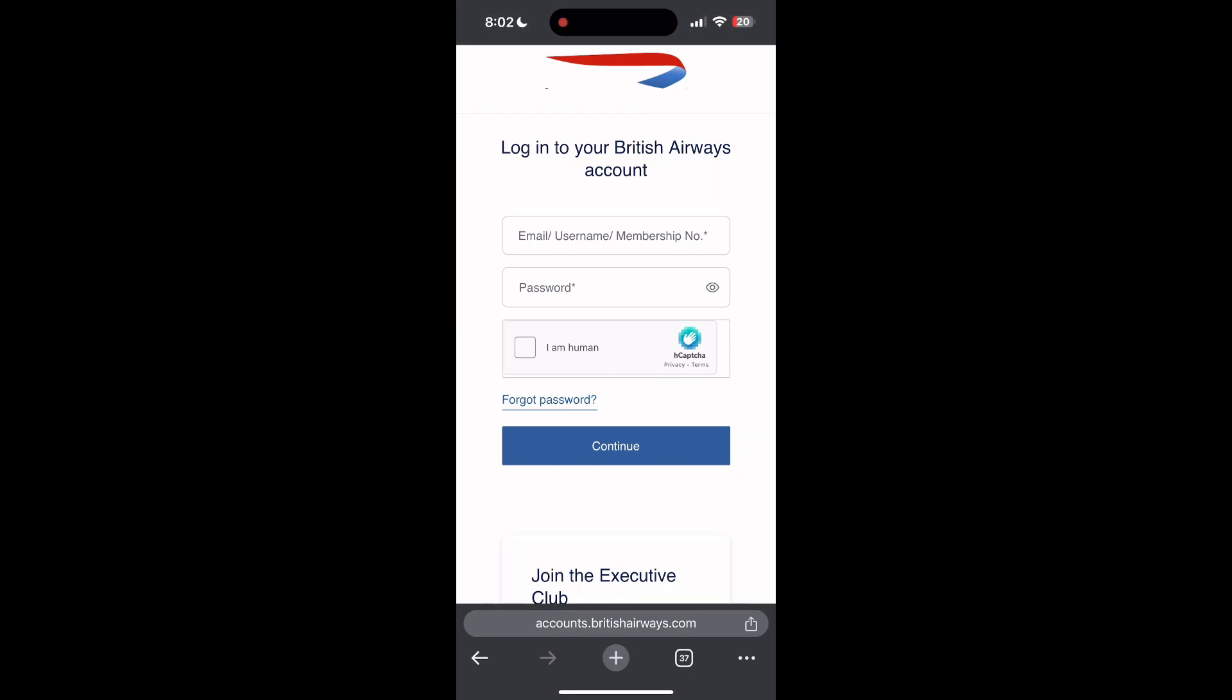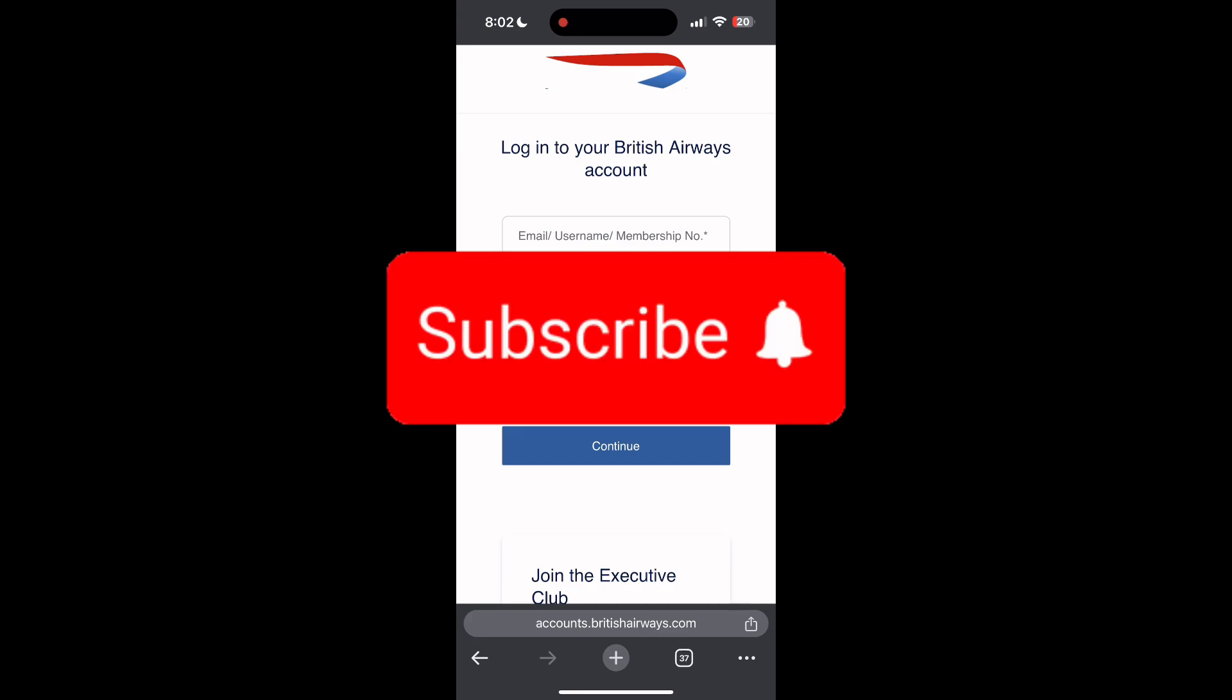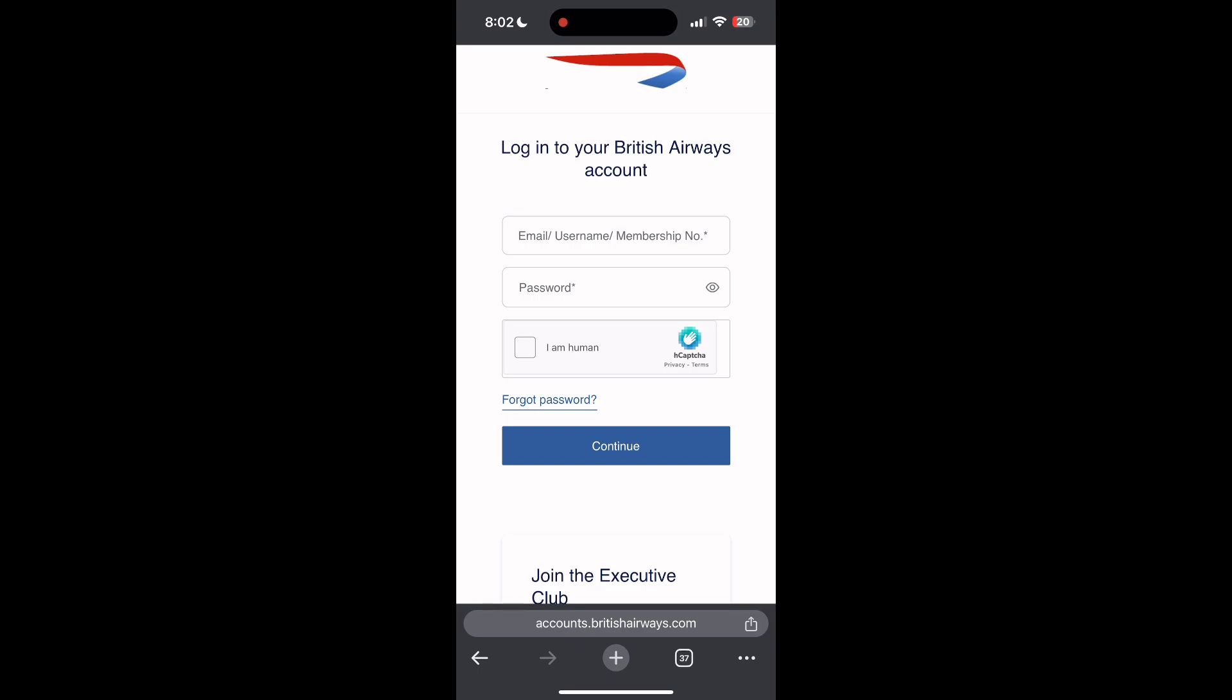If you have any questions, please let me know in the comments below. Don't forget to like and subscribe for more helpful tips and tutorials. Thank you for watching.